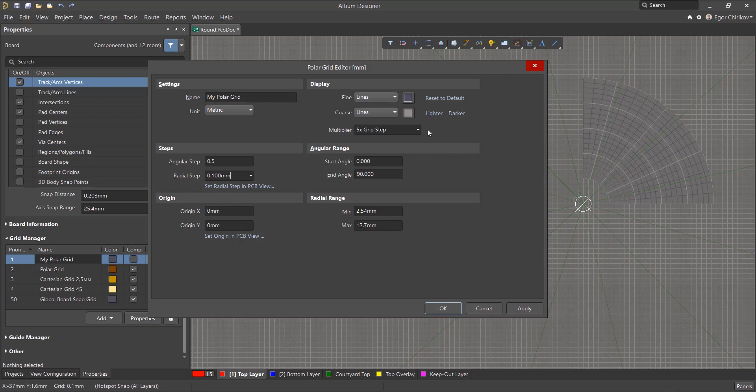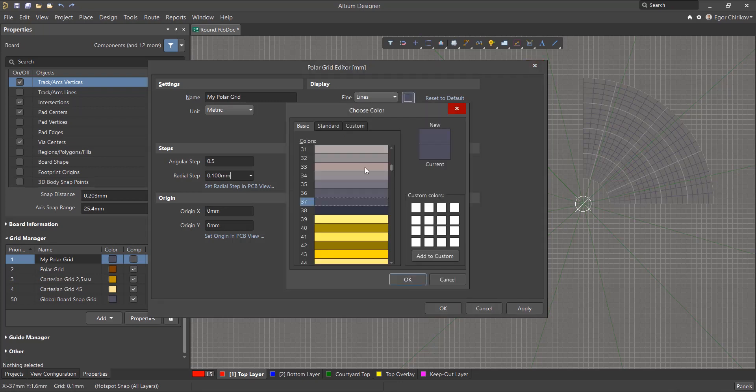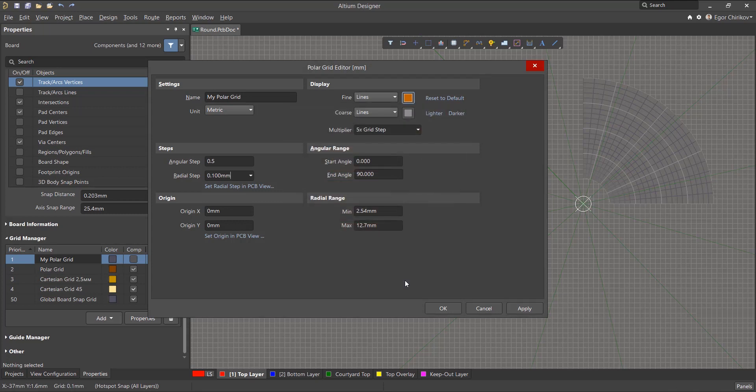In the display area, the style - lines, dots, and do not draw - and the display color for fine and coarse grid lines are set.